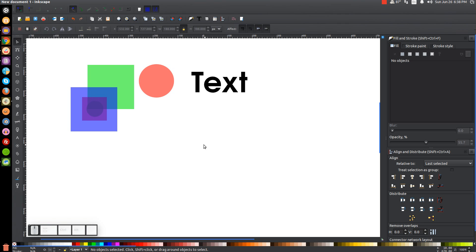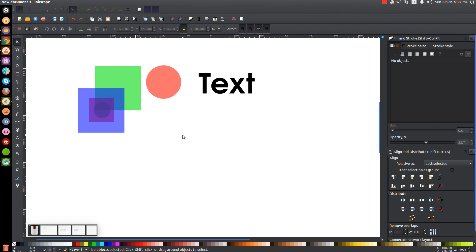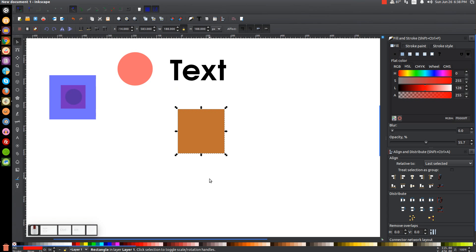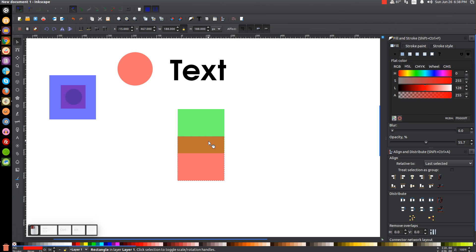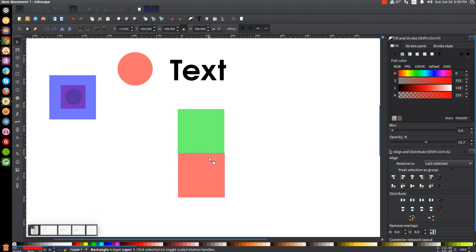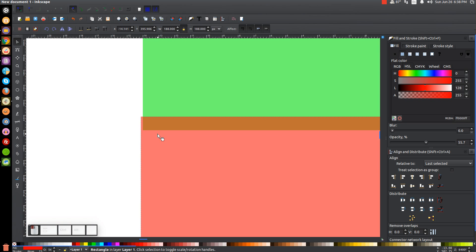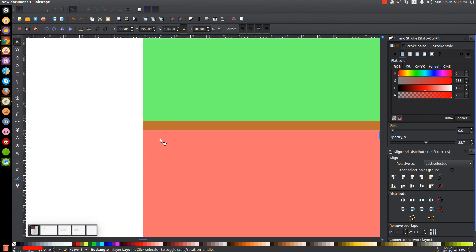Another thing: let me take this green square and duplicate it, then turn it red. Let's say I want to move this red square down beneath the green square, but I want it to be perfectly aligned on the vertical axis. Let me zoom in to show you — I don't want it sticking out or in a little bit; I want to ensure it stays in the same place.